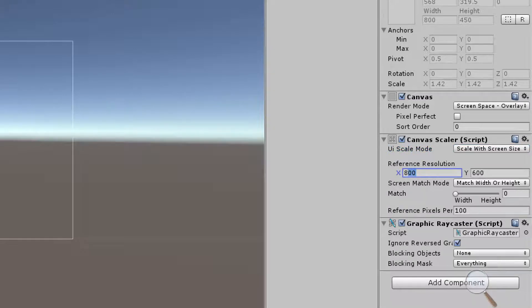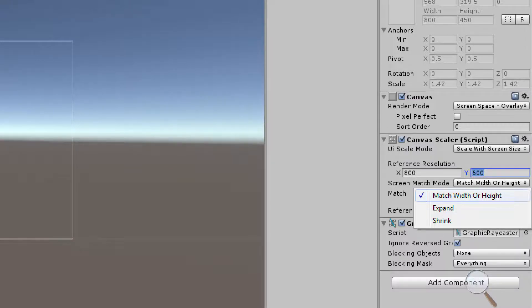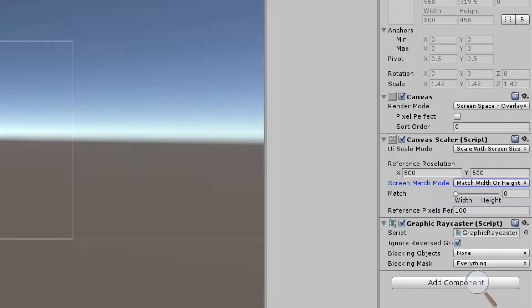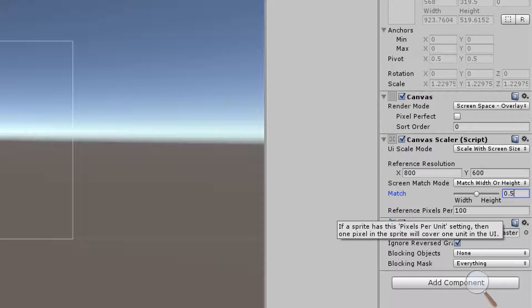This reference resolution is going to be fine for us for now. It's the default 800 by 600. Then we have a screen match mode. We're going to keep that at the default match with our height and we're going to put this right in the middle so that as our screen scales we want the width and height to both be affected evenly.